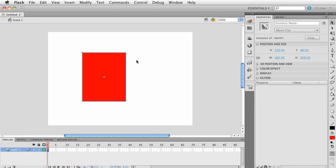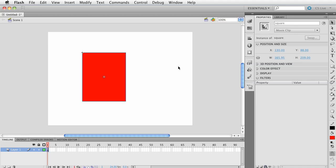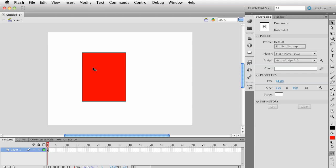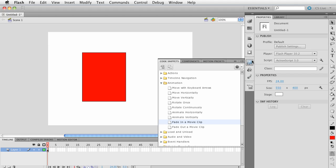If we look over here on the Properties tab, this is selected. In Properties we have what we call the instance name. This is so we can reference it in code. I'm going to call this square. Press Enter. We now have our instance name, an object with an instance name.